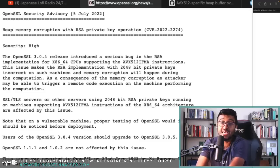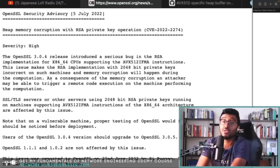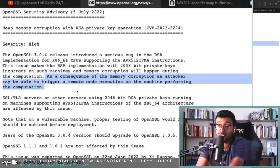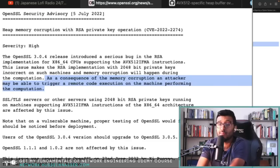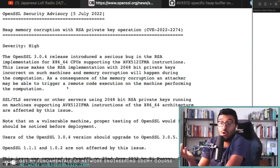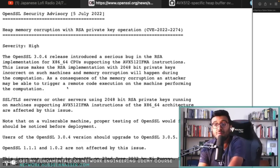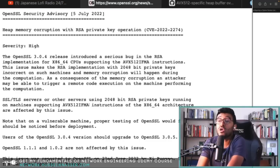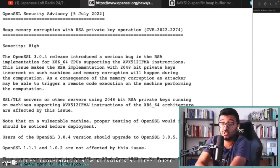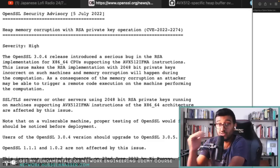This issue makes the RSA implementation with 2048-bit private keys incorrect on such machines, and memory corruption will happen during the computation. As a consequence of the memory corruption, an attacker may be able to trigger remote code execution on the machine performing the computation or just crash the server.